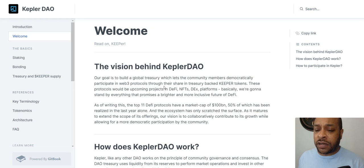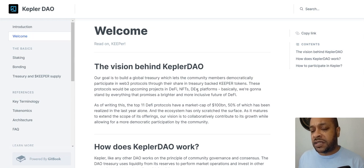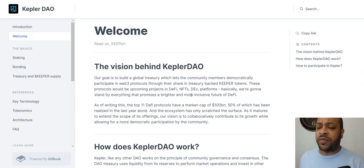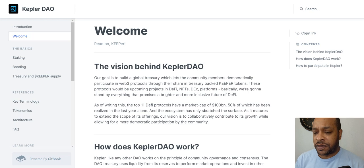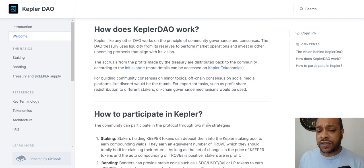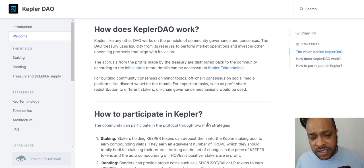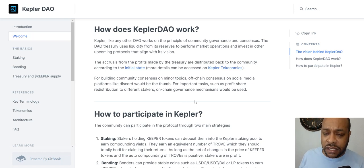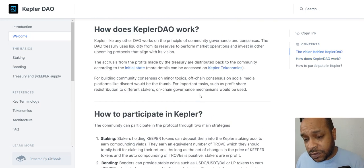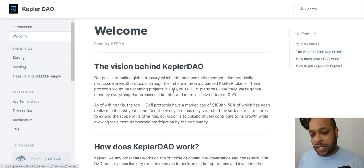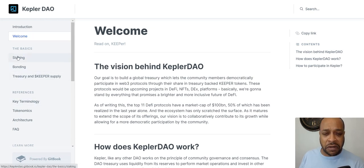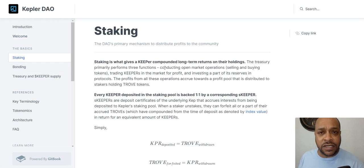Their goal is to build a global treasury where community members democratically participate in web3 protocols through their share of treasury-backed Keeper tokens. Anything coming up in DeFi — NFTs, decentralized exchanges, platforms — they're going to engage with, promising a more inclusive future for DeFi. The top 11 DeFi protocols have a massive market cap, and the thought is to be more democratic in approach compared to some other organizations.